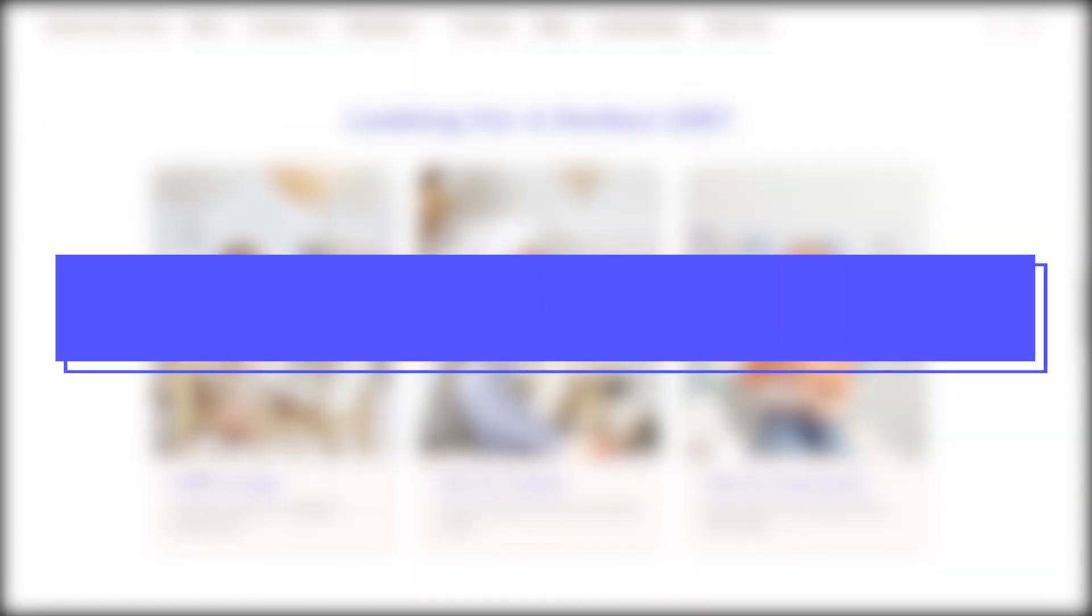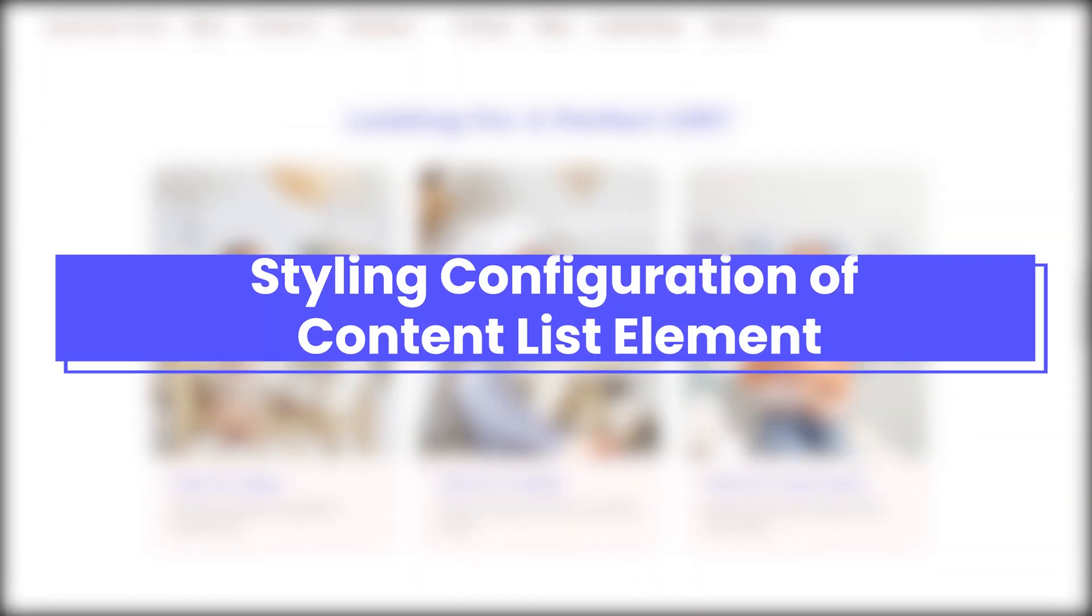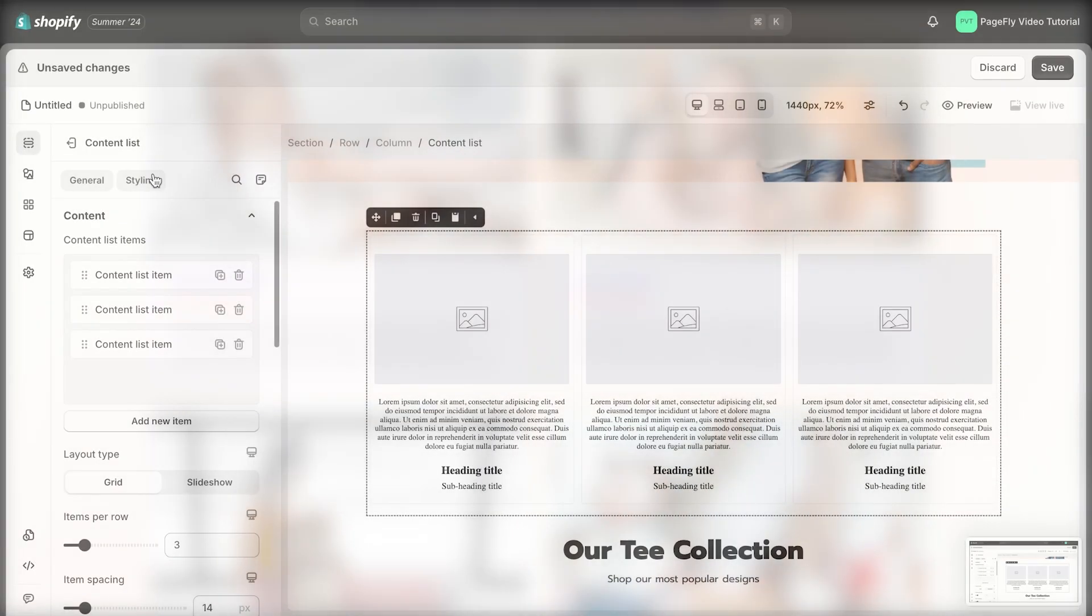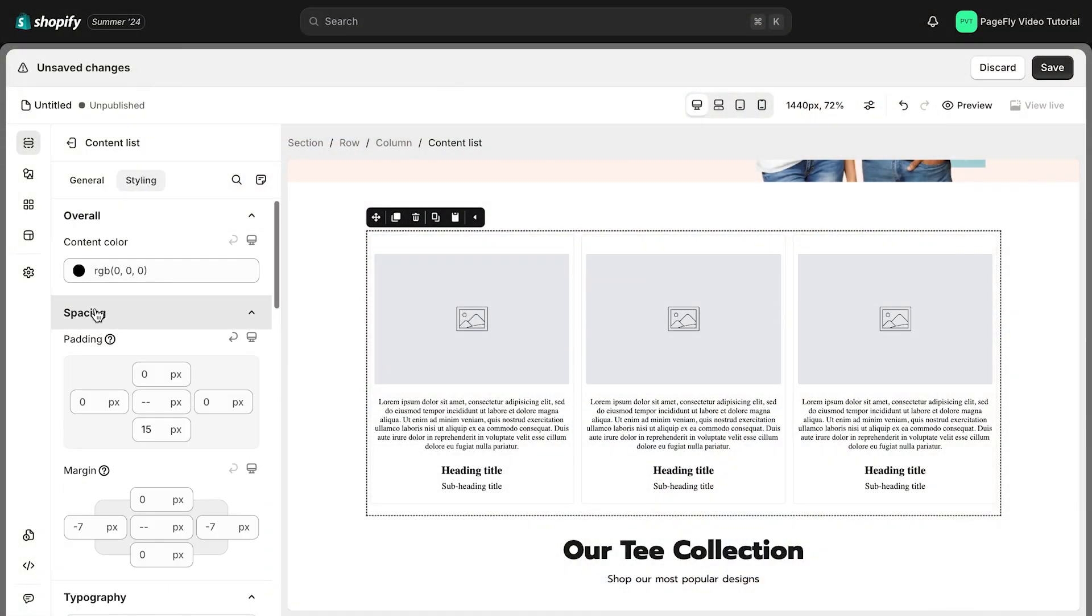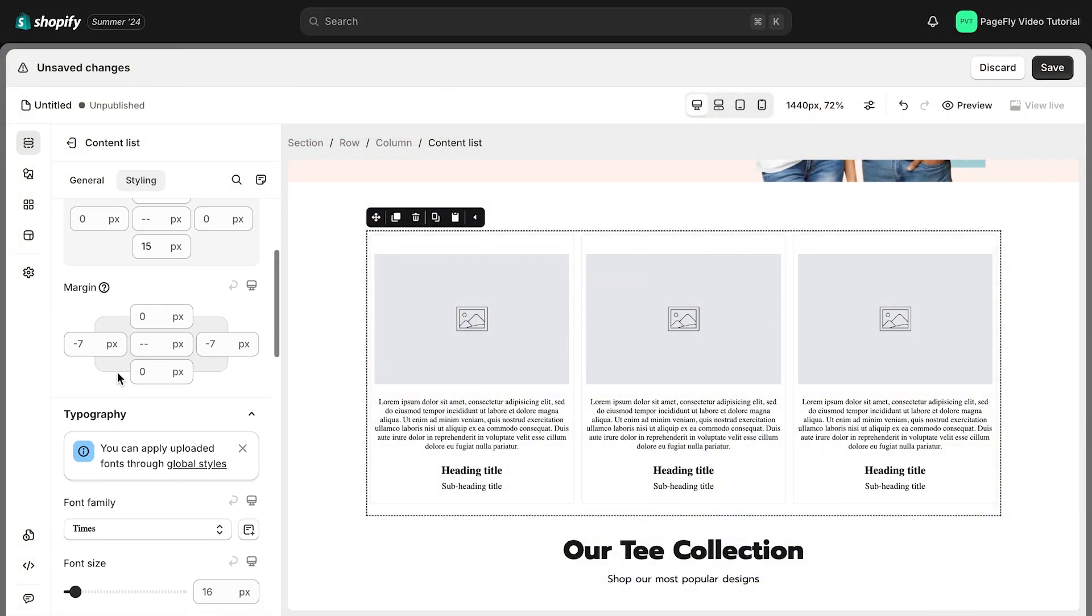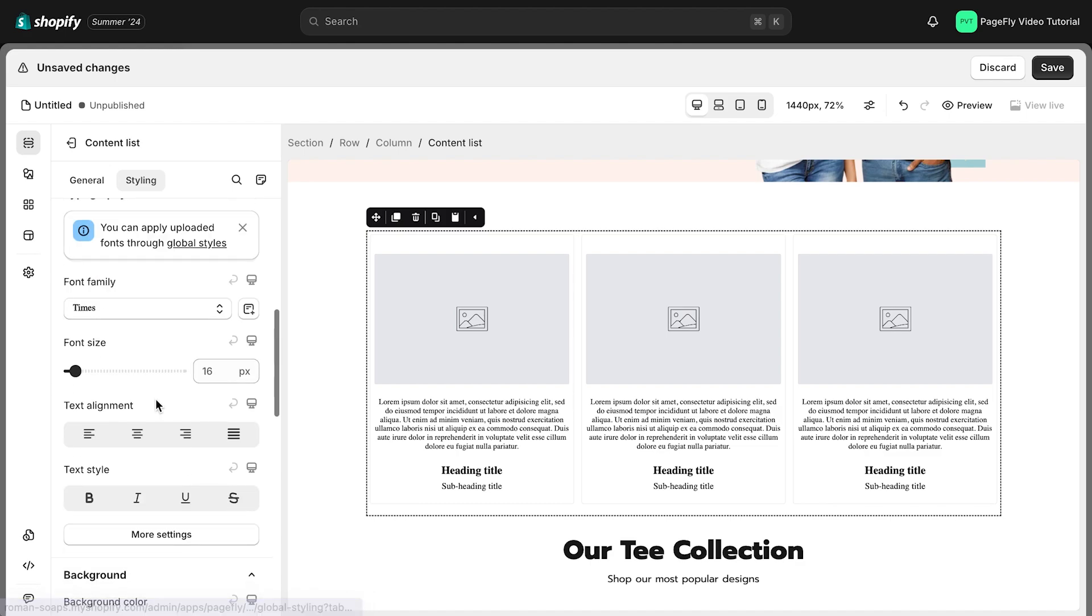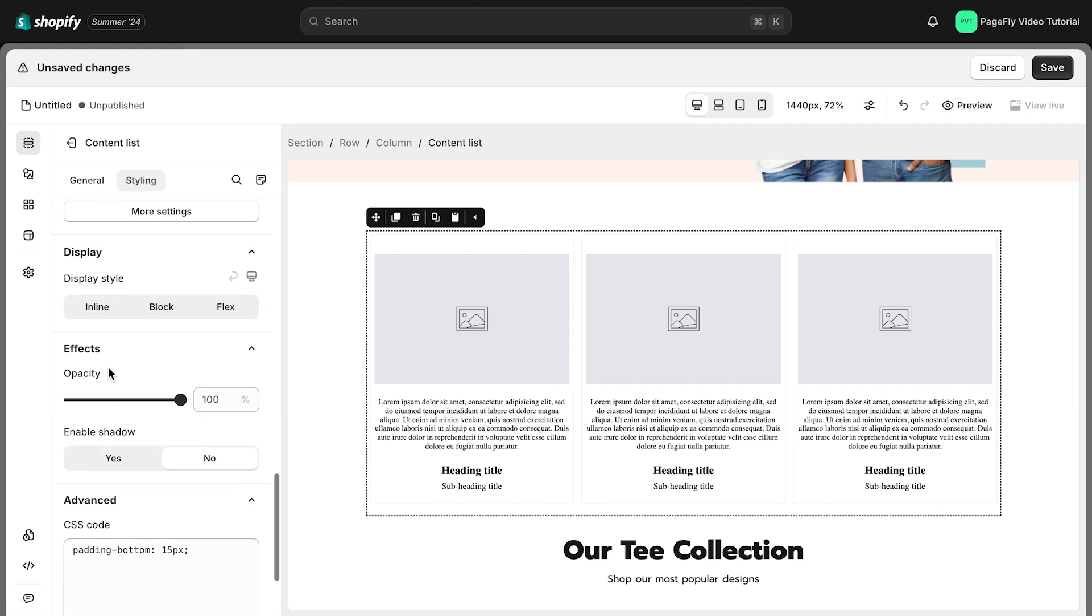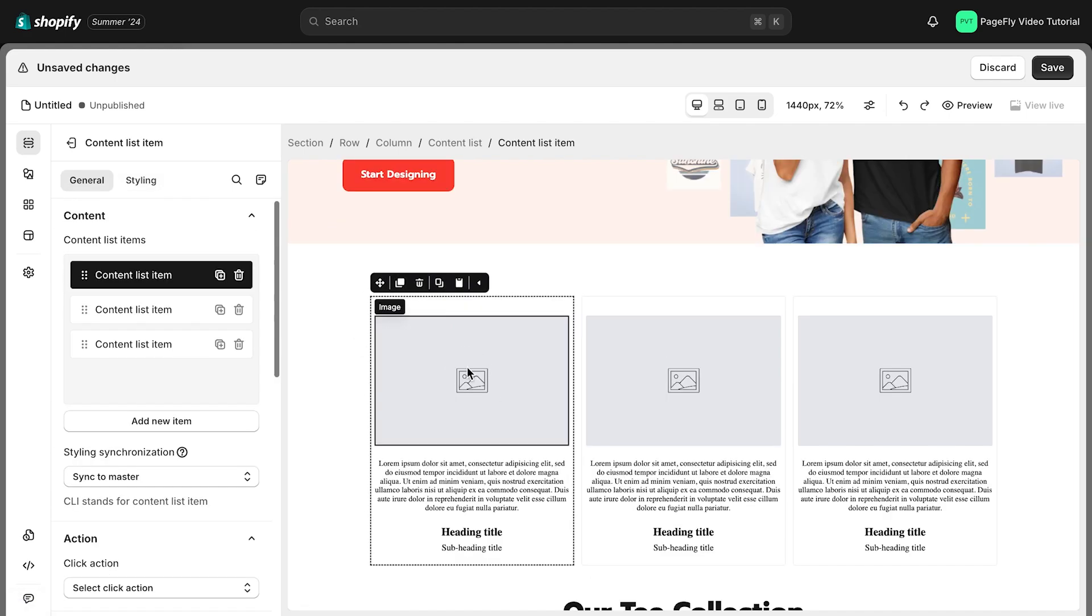Next, I will guide you how to customize the Content List element by styling configuration. You can control how each item looks in the Styling tab. Here, you can choose how styling syncs between items, allowing for individual or global adjustments.